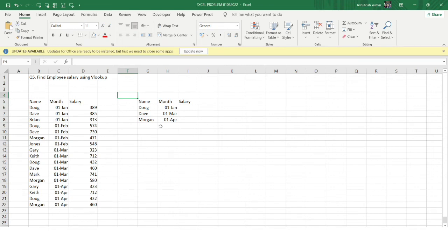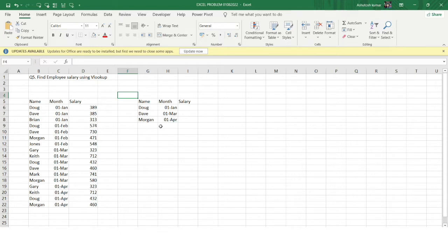Hello everyone, welcome to the Excel Problem Solving Series. This is a tricky problem that I've faced many times in real interviews. Interviewers want to check whether you know the usability and how a particular function exactly works. This problem is about the VLOOKUP function — and even if you know how VLOOKUP works, there is an exception and it's quite tricky.